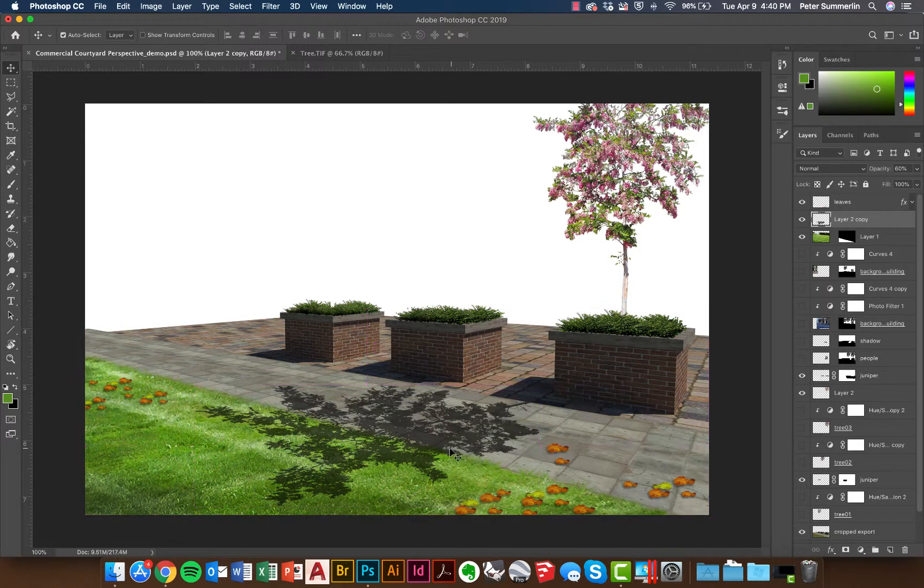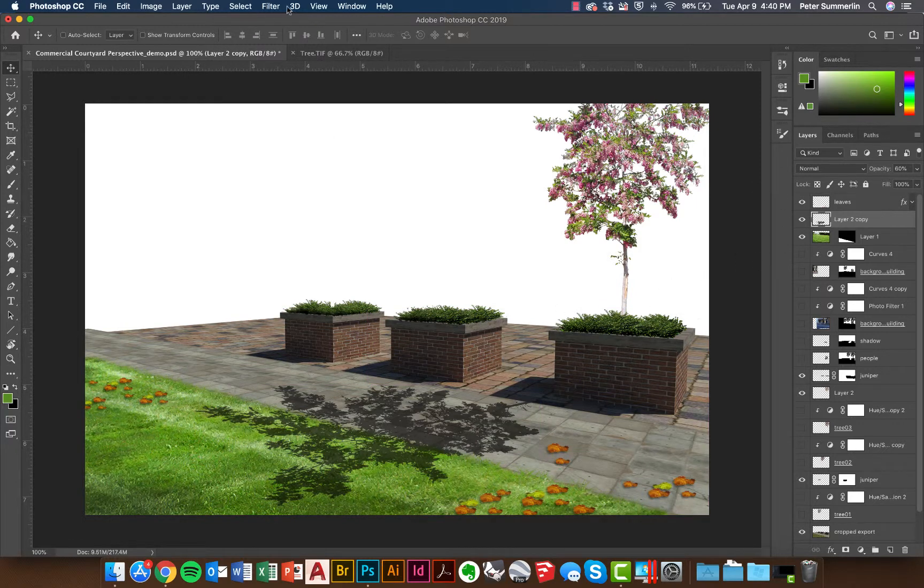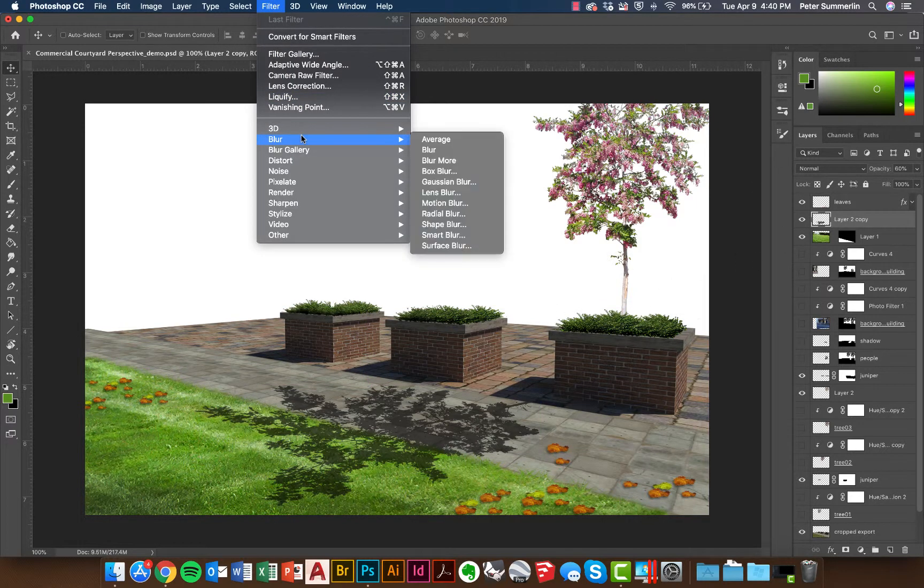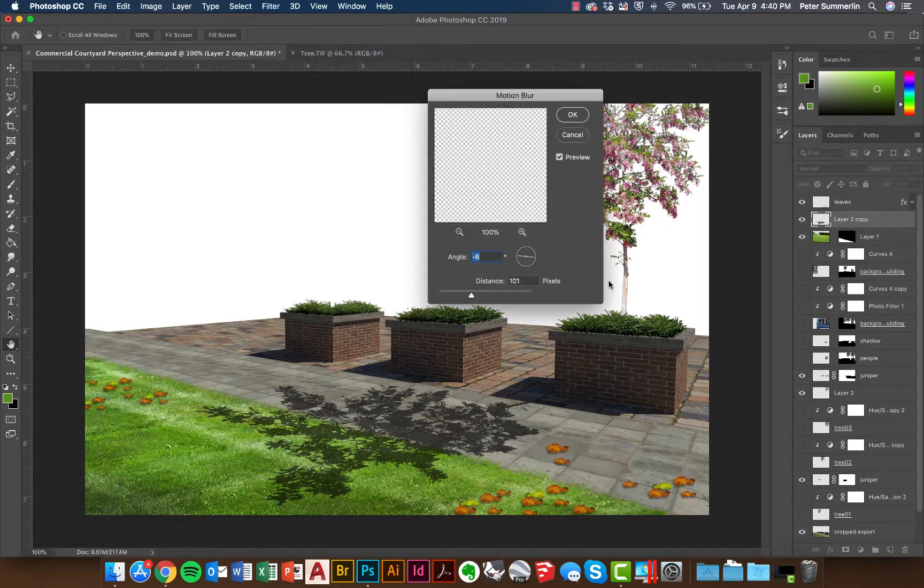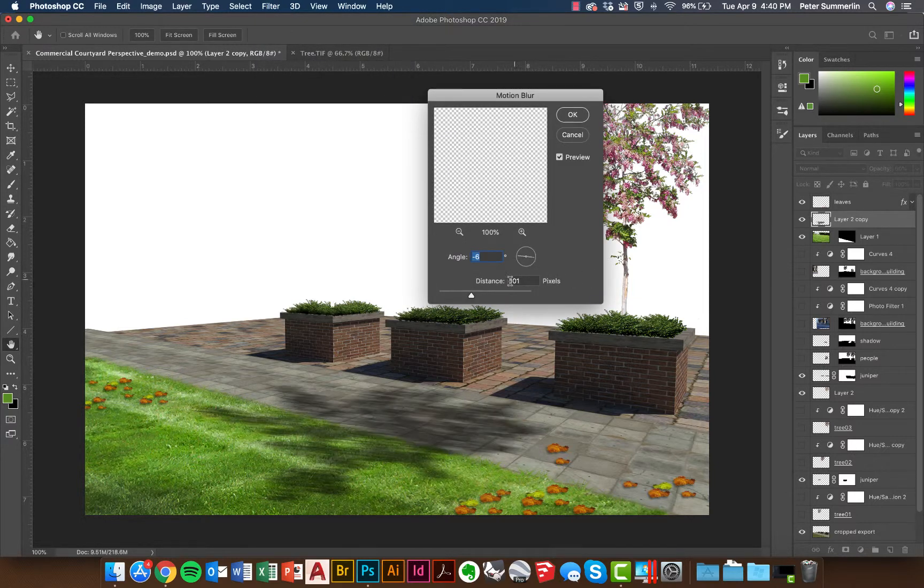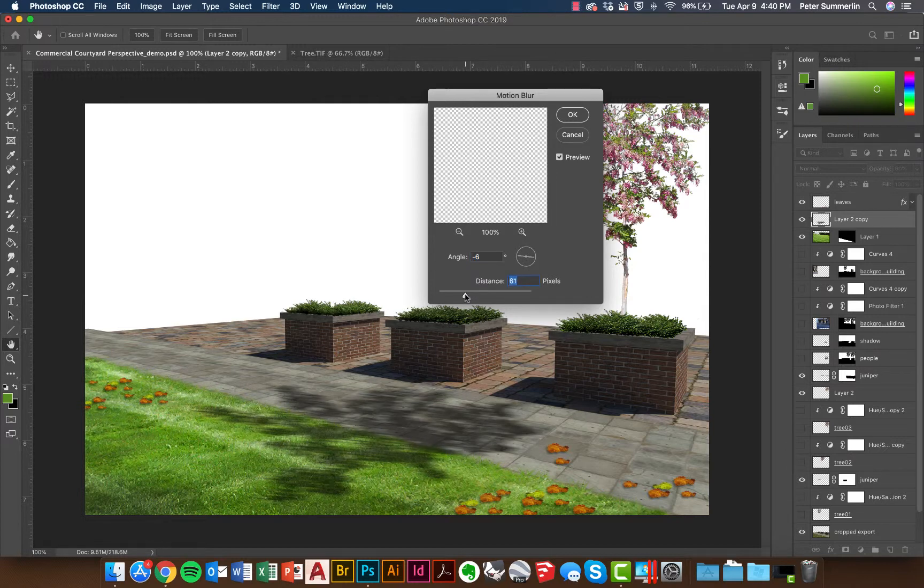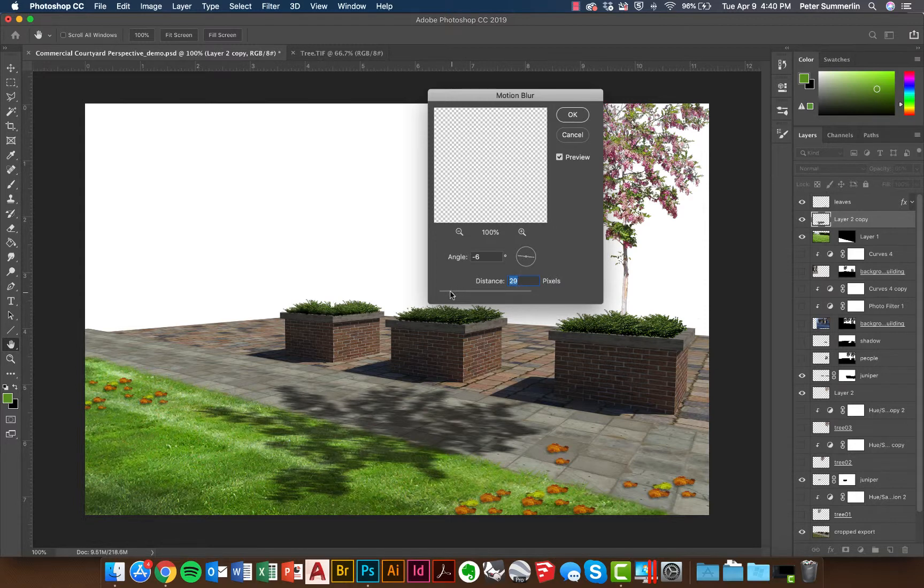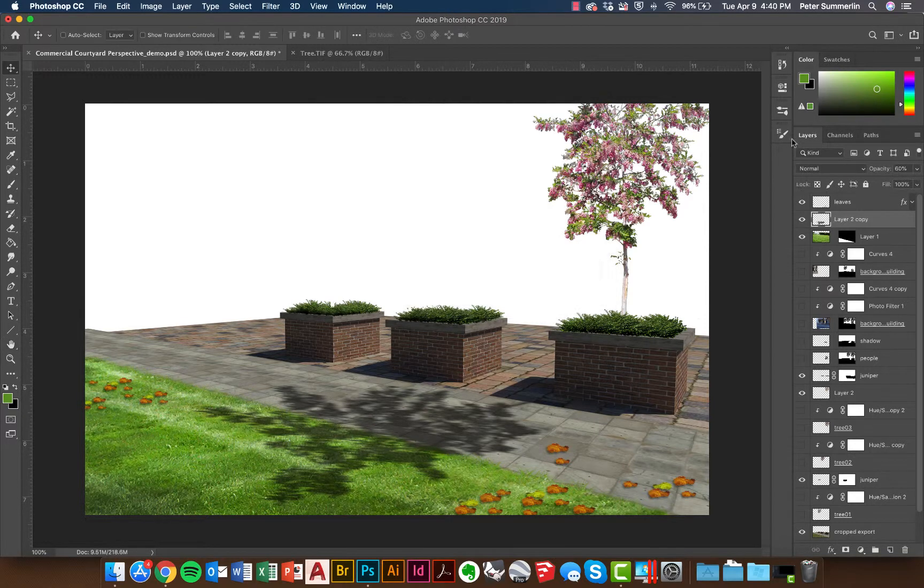I'll undo that though and show another technique where we actually might go to a Filter. We'll go to Filter, Blur, and Motion Blur. And in here we can actually set the angle of the motion and set the distance to kind of blur that shadow just a little bit to where it doesn't feel as perfect and crisp on the ground. So in this case I'm going to dial it back just a little bit to get a subtle blur and we'll say okay to that.